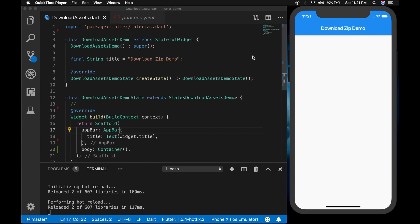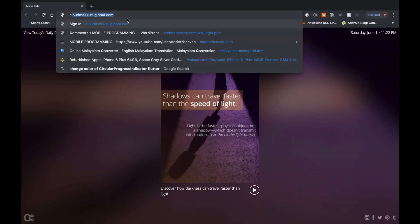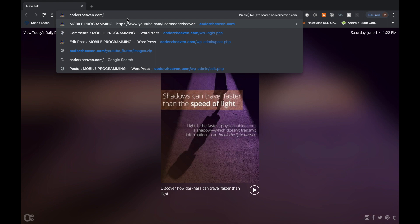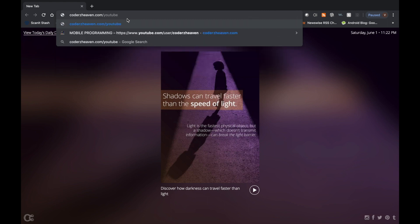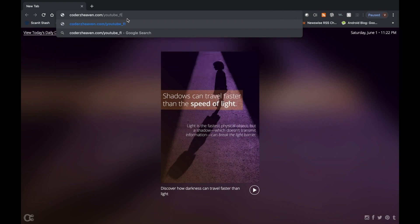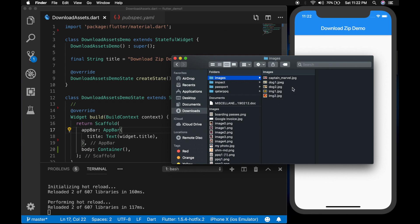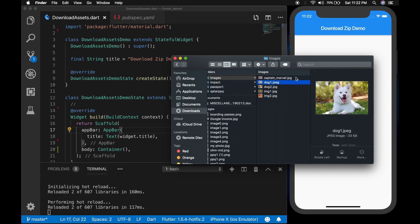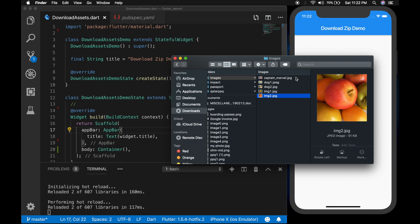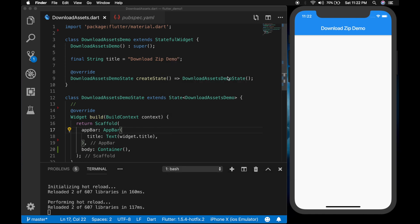Let's start. I'm going to show the path of the zip file that we are going to download using Flutter. That's the complete path. Let me show the contents inside the zip — I'm going to extract it, so we have five images. We are going to download this zip file using Flutter, extract it, and show these images in a list in the UI.